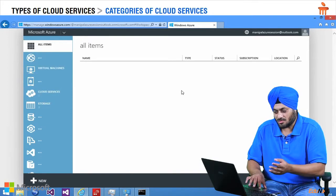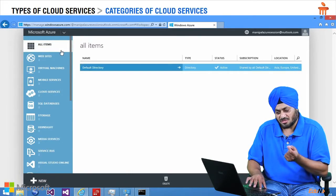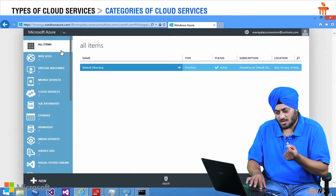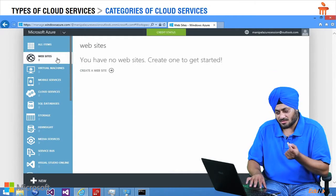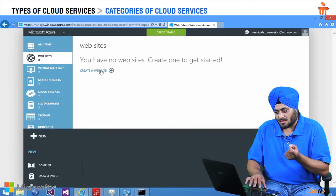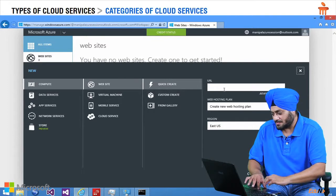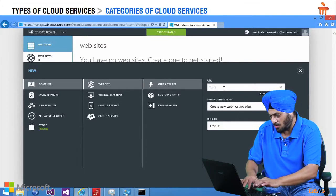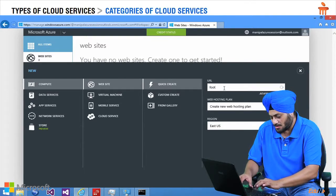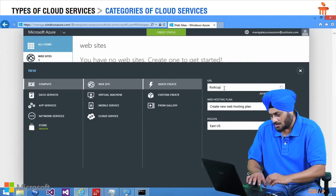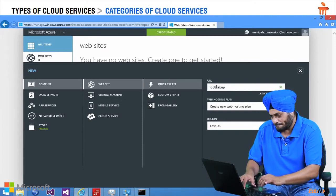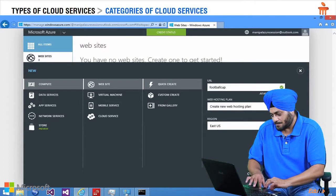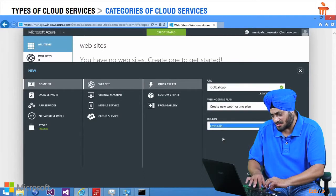So you can see on the left hand side various features of Microsoft Azure and one of them is website. I am going to click on a website and would like to park a name here for the website. So we call it as football cup and I am going to select East Asia as a region.